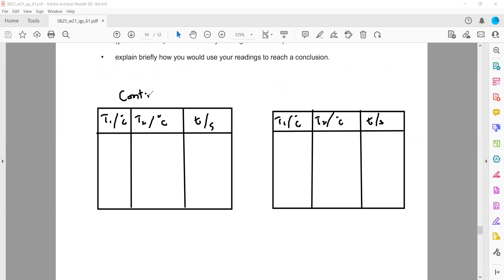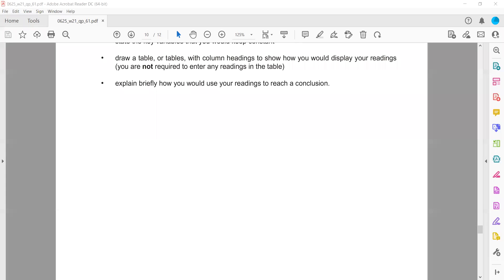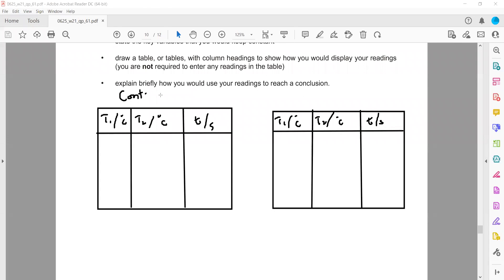The table always refers to columns, not rows. Whenever you draw a table it should be with column headings. You can also use a column for the beaker as well — with containers A, B, and C listed.